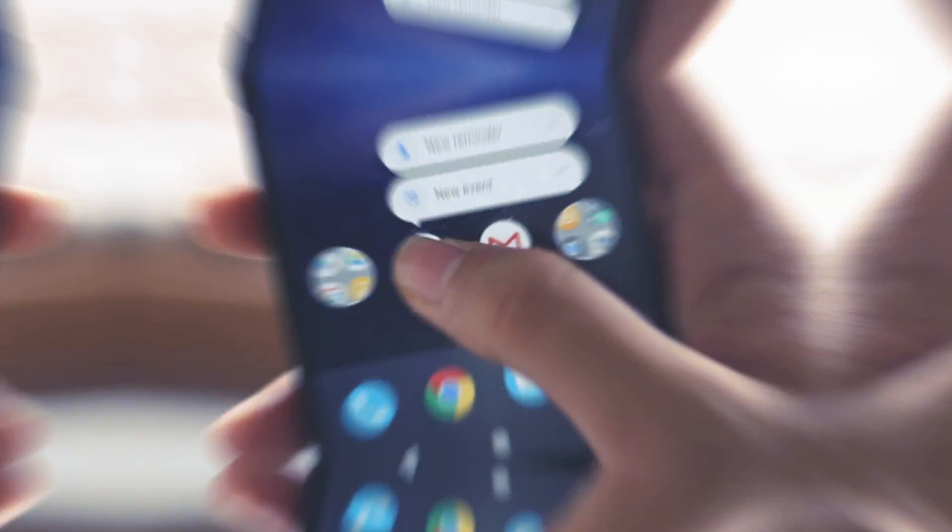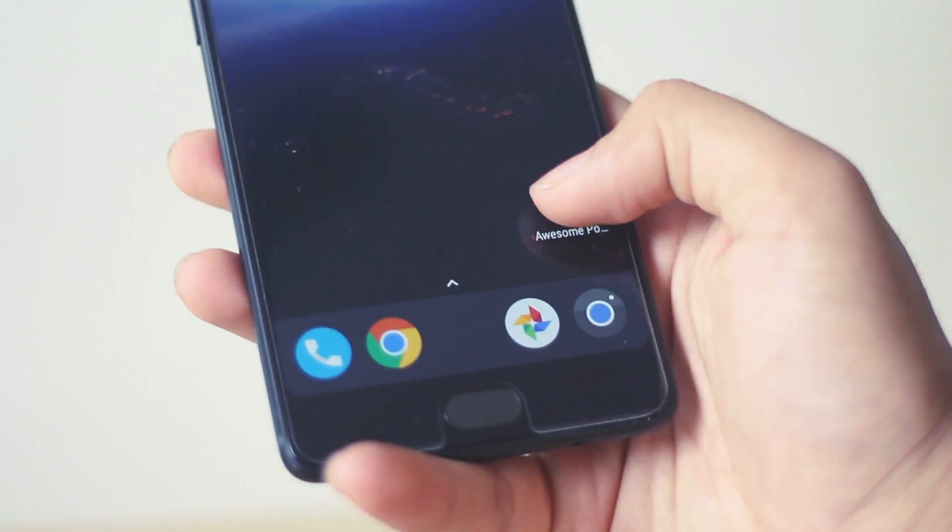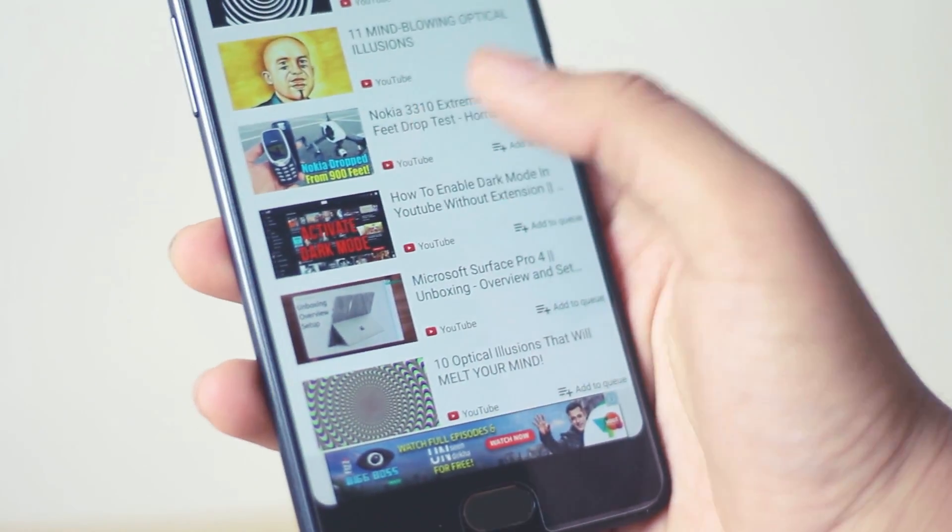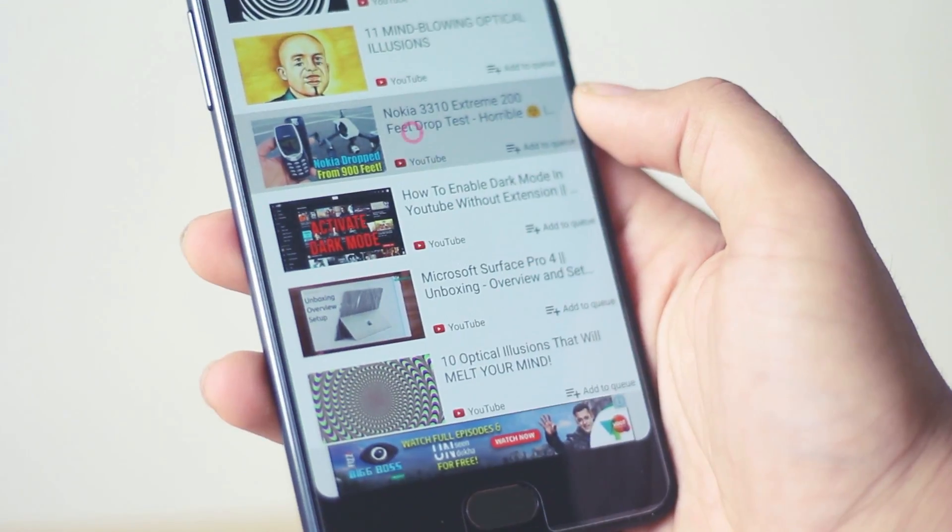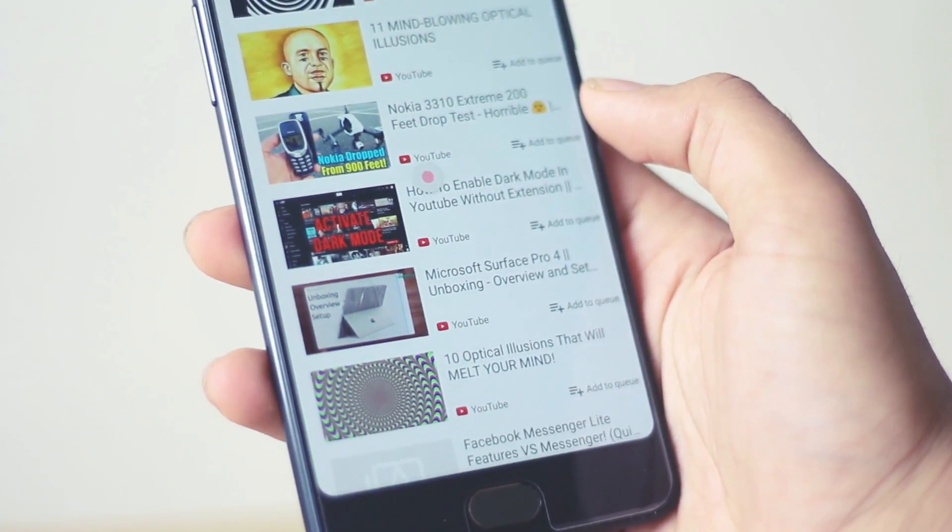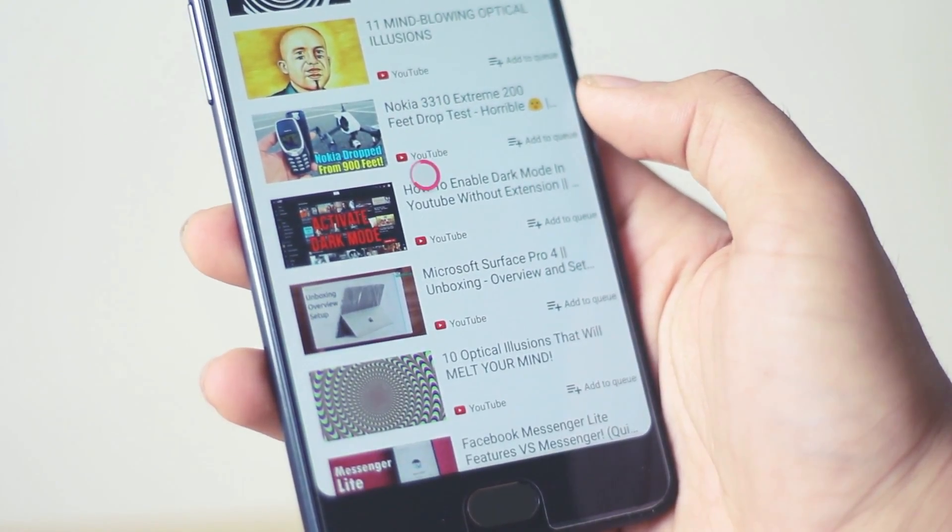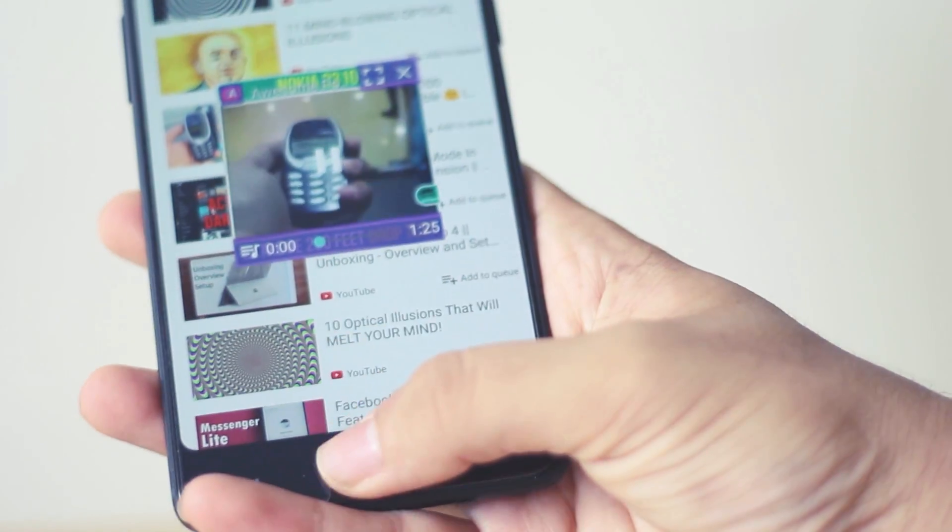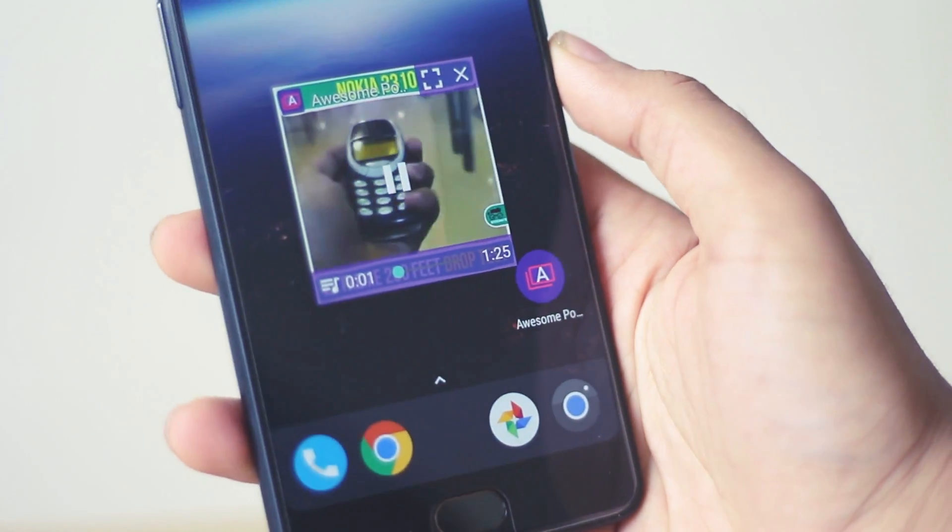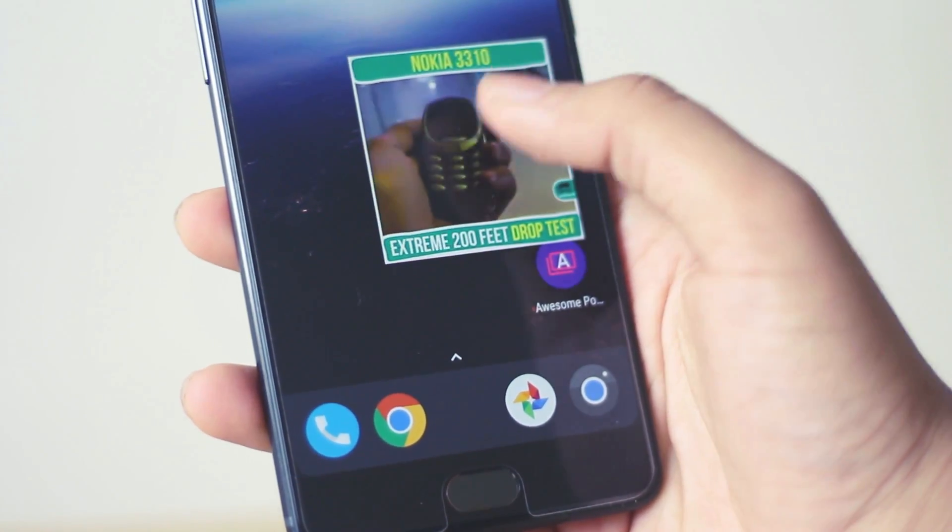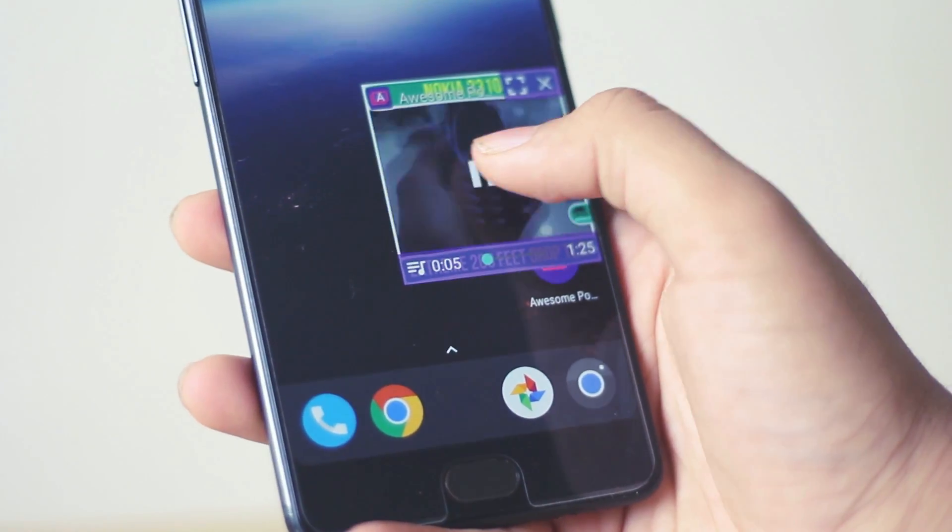Pretty cool right? They also have released the picture in picture mode PIP which allows you to have the popup of YouTube videos and you can get that as well on your device with this application called Awesome Popup Video. Just download it, play the video which you want and press the home button and you will have your popup.